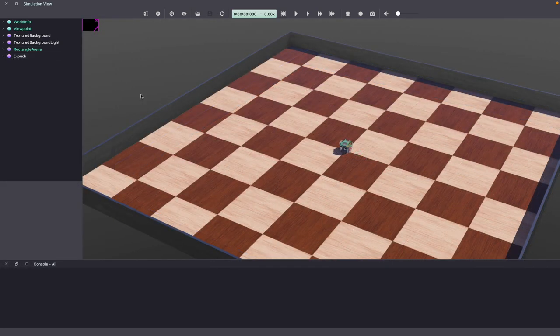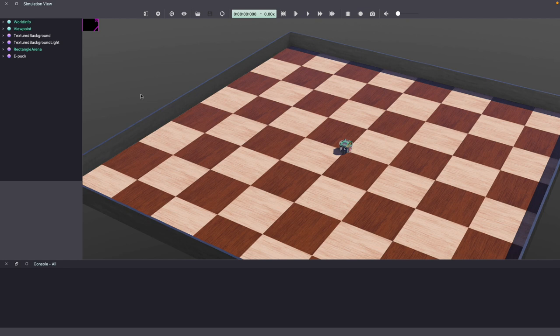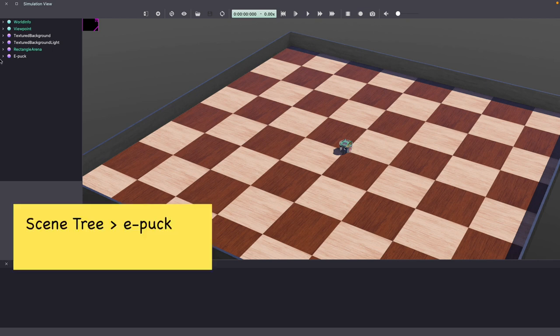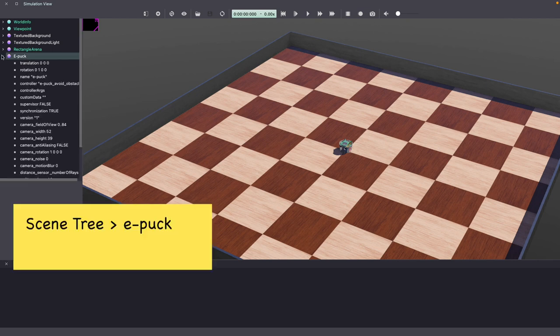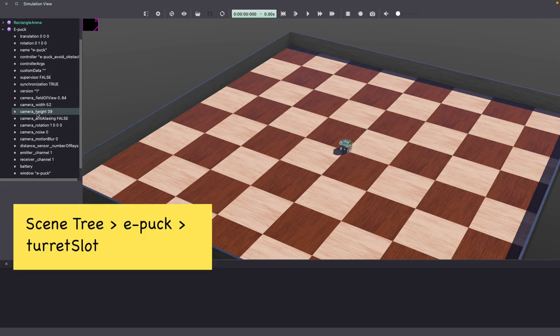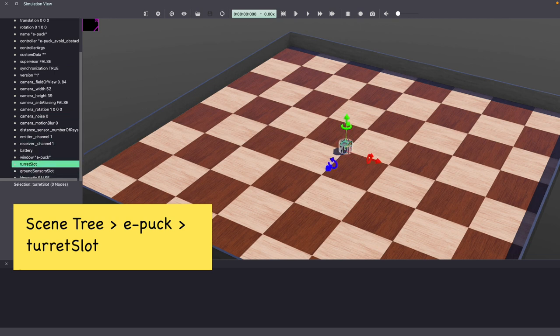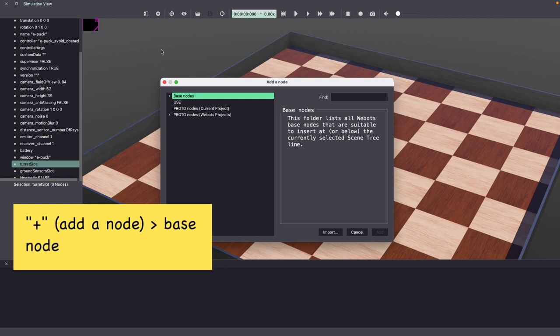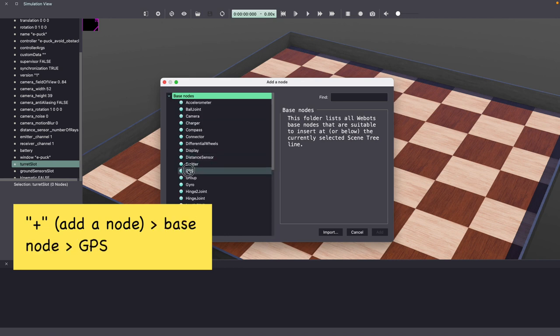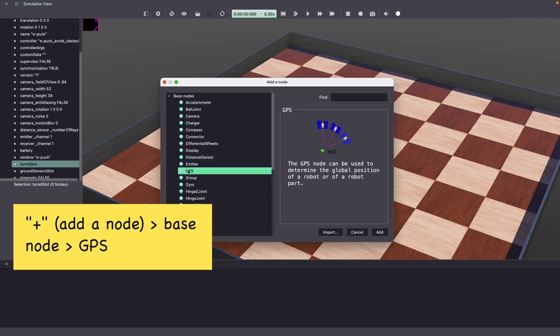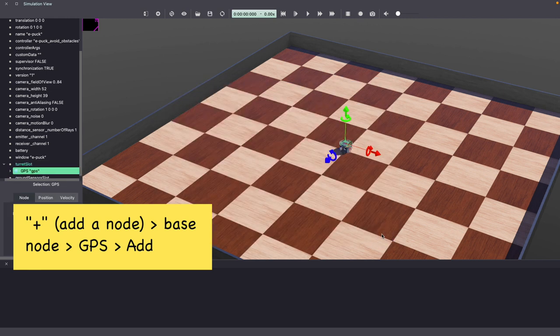Next, let's add GPS to our EPOC. Go to the Webots scene tree and click on EPOC. Under EPOC, go to Turret slot. Then click on the plus icon and then under Base node, select GPS. Click Add to add this to our Webots world. And make sure to keep saving your Webots world.